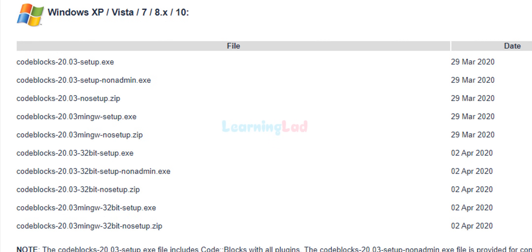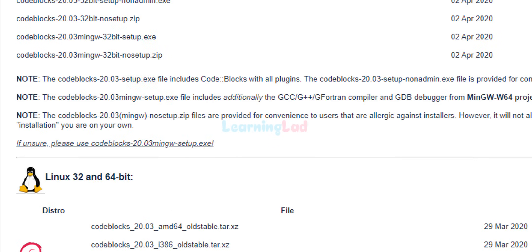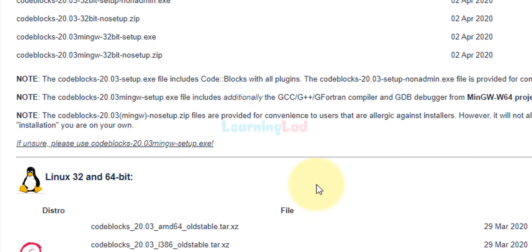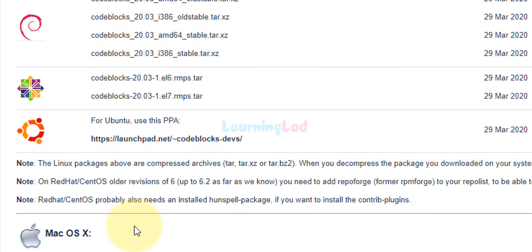If you want it for any other platform, you can scroll down and you can see a section for Linux and also a section for Mac.